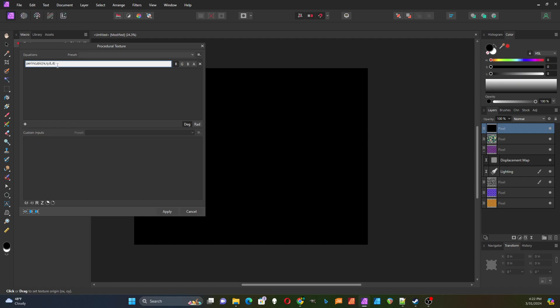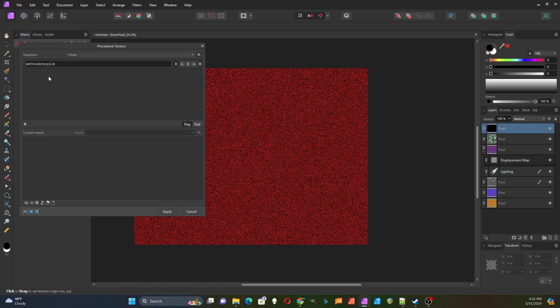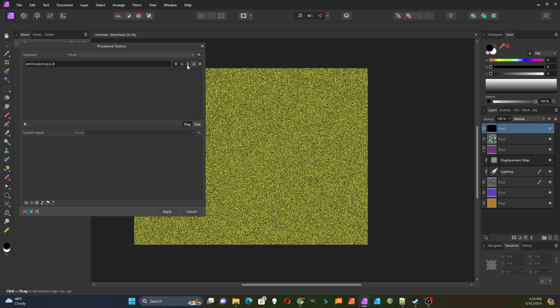So this is Perlin noise. It generates a cloudy noise-like pattern. Actually Perlin won an Academy Award for inventing this method. This one's using cubic interpolation. I looked at a bunch of them and I like this one pretty well. I haven't changed the parameters yet and it doesn't look like too much. I'm going to select all three channels so it'll make it sort of gray.